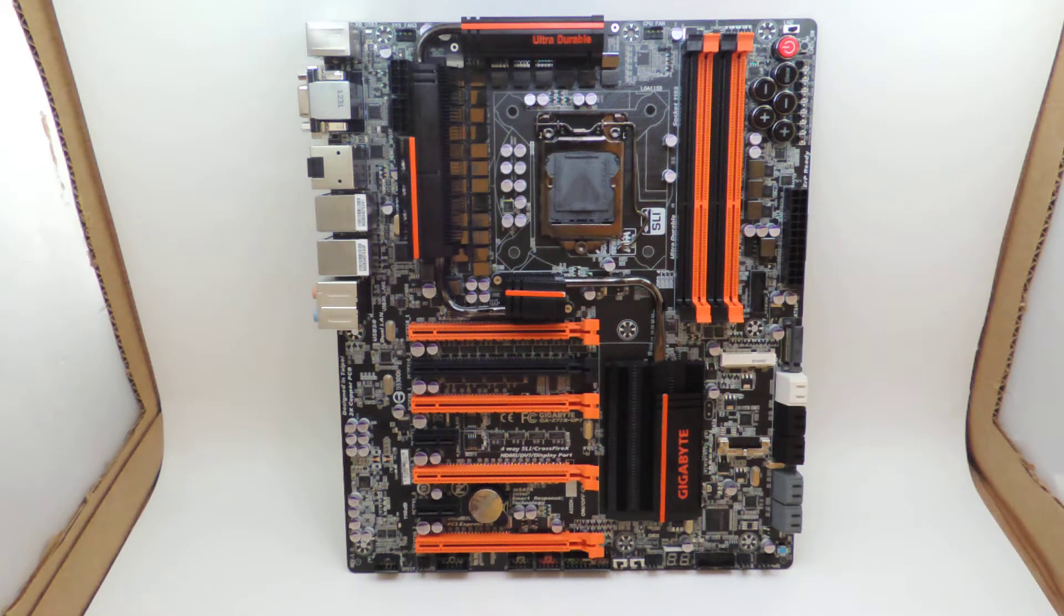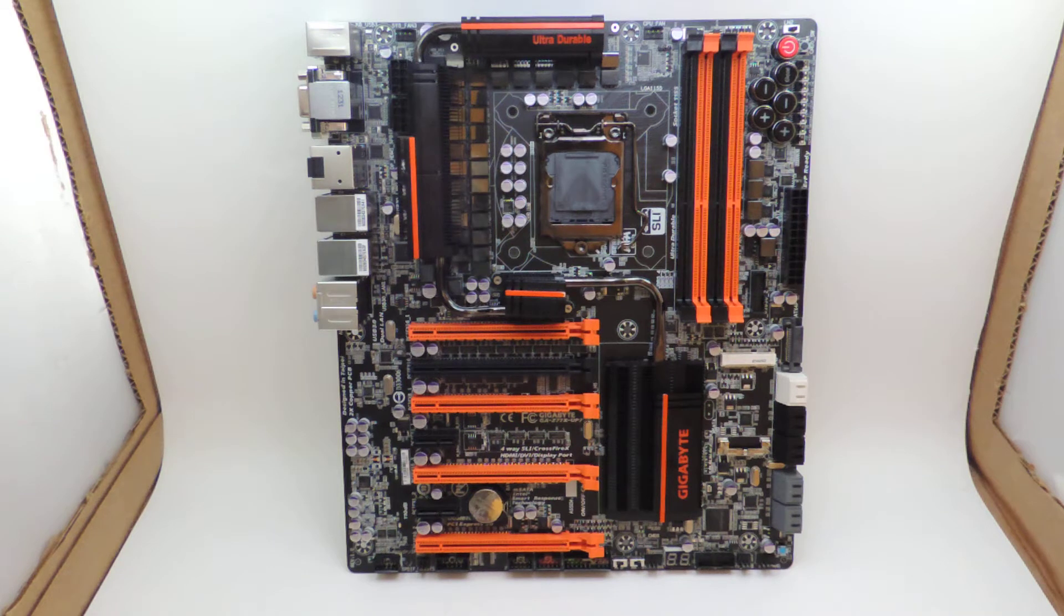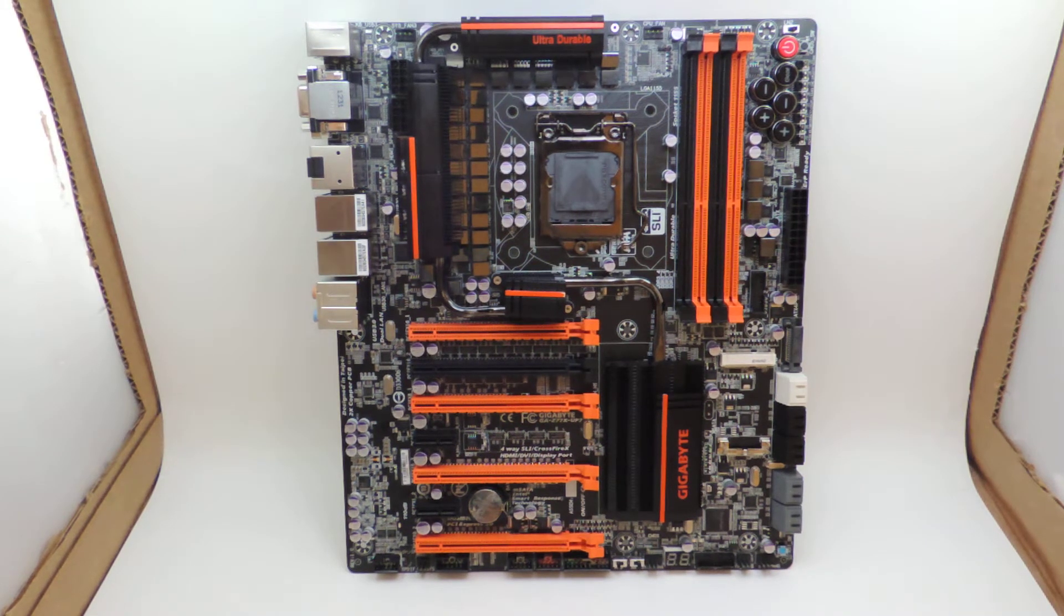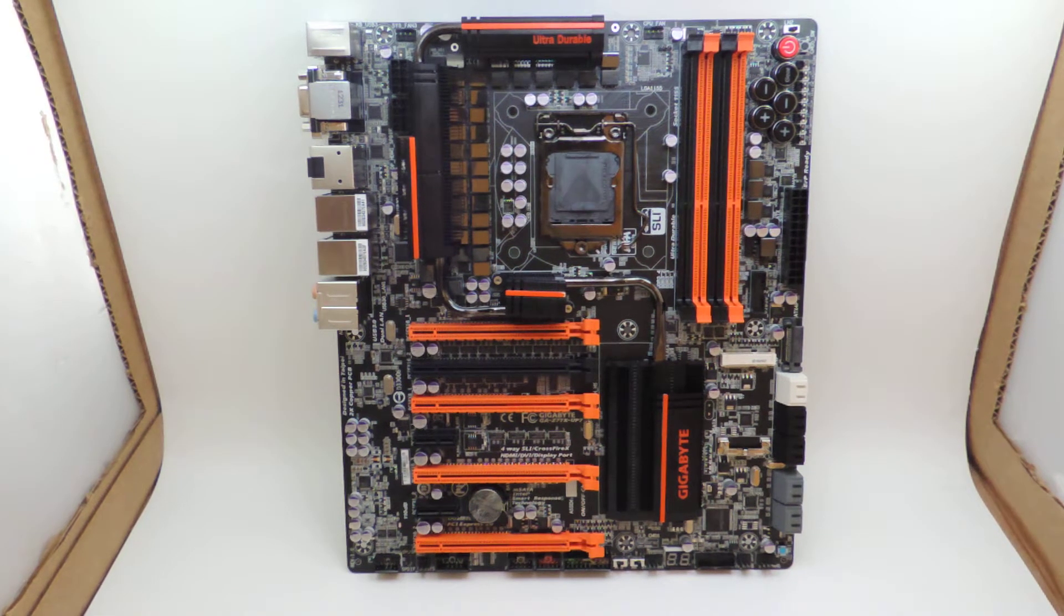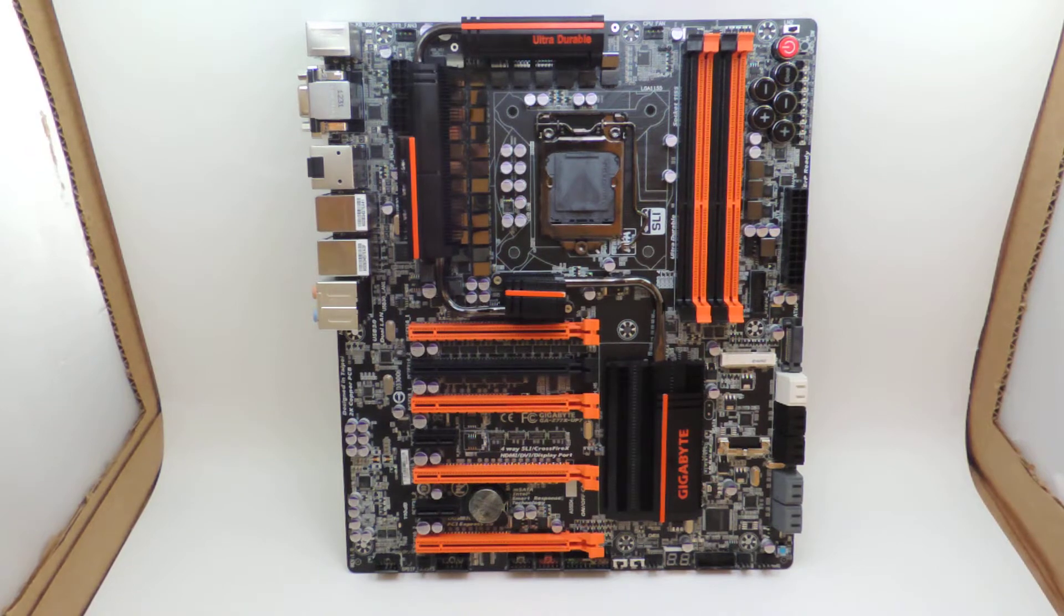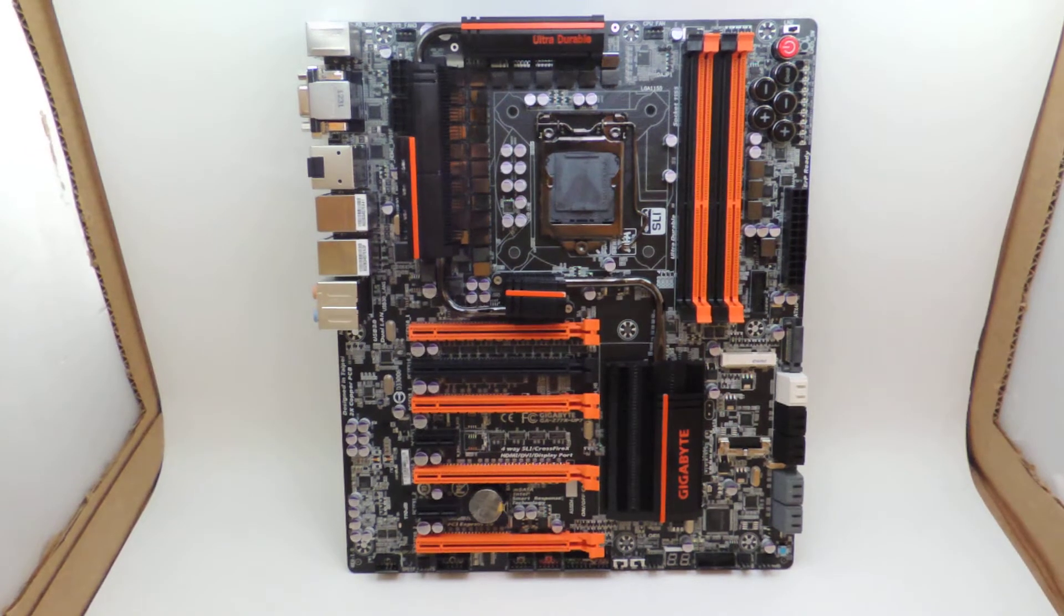Welcome guys and gals to another edition of Tekken 10 with SYN. Today I'm taking a look at the Z77X-UP7 from Gigabyte. This is Gigabyte's top of the line Z77 motherboard.